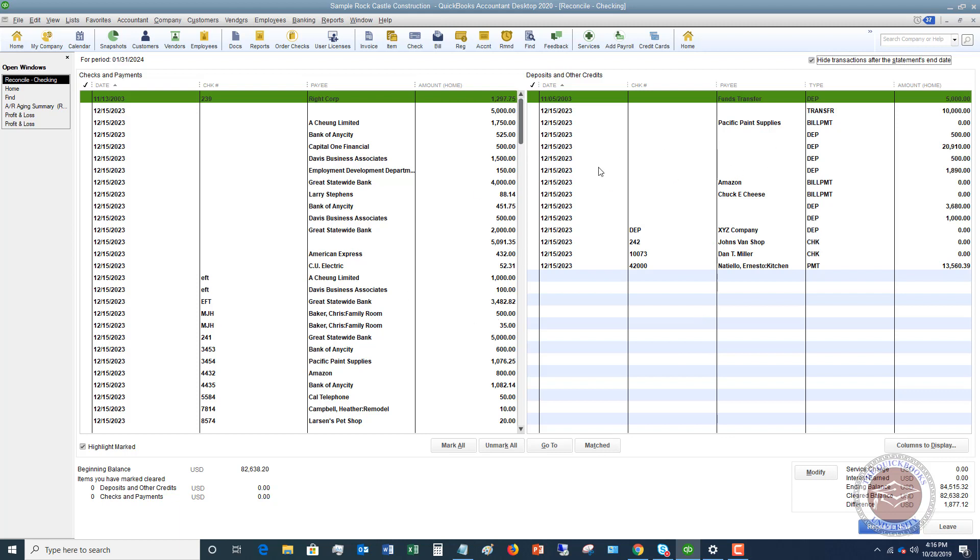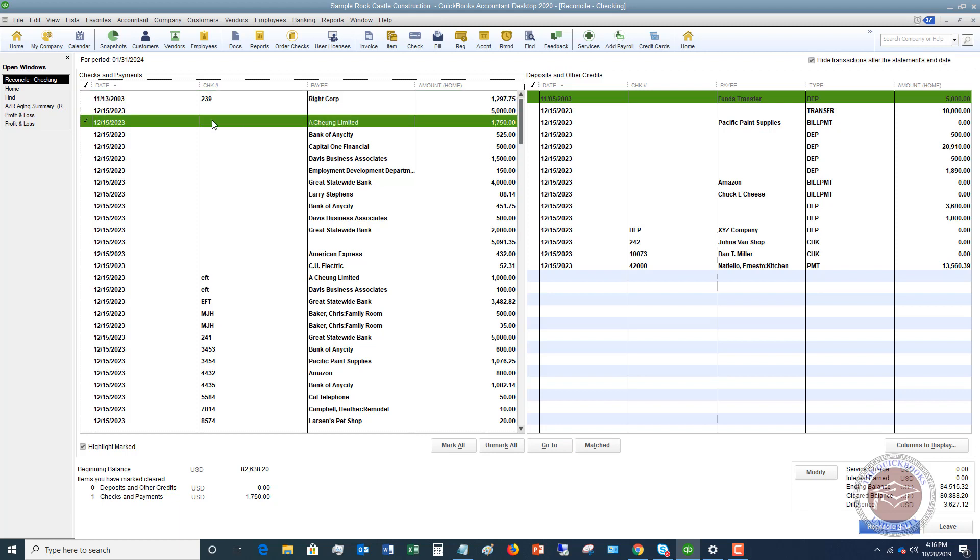Now you'll notice a couple buttons down here - you can mark all the transactions, unmark, or go to. So if you want to go to this transaction, highlight it, click go to. Now you've got a beginning balance which is your statement balance, and these amounts here will match your statement - they need to match your statement.